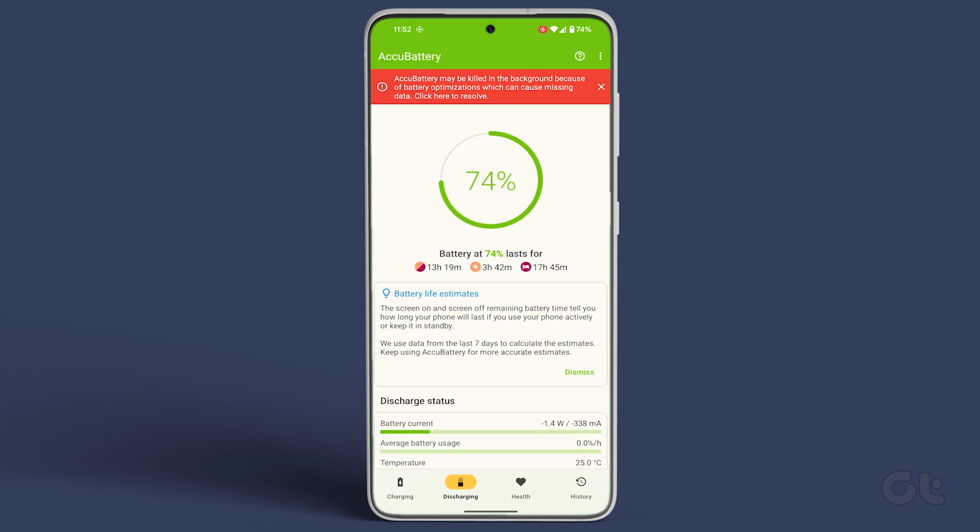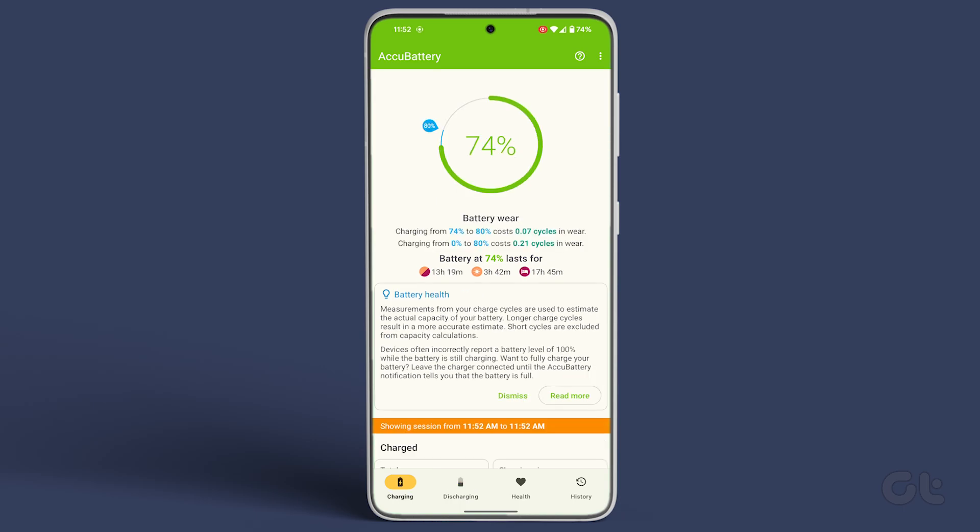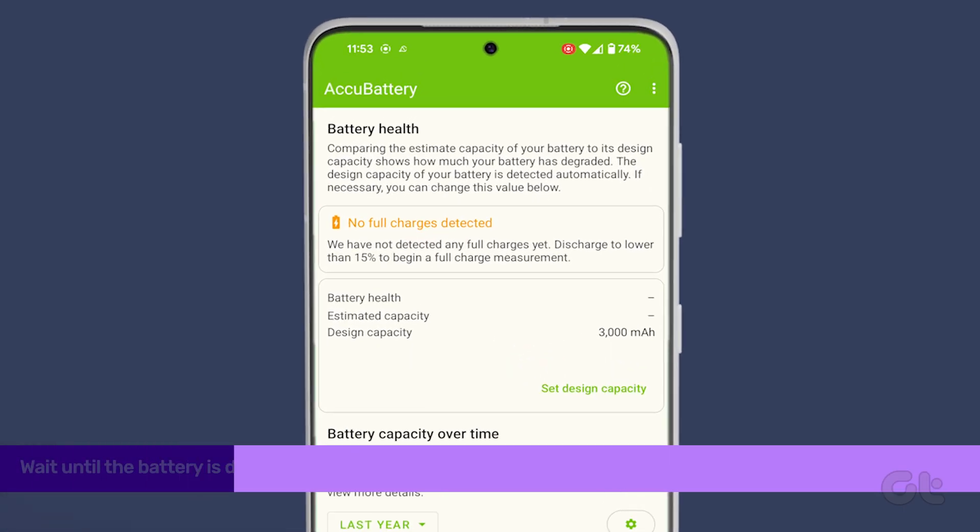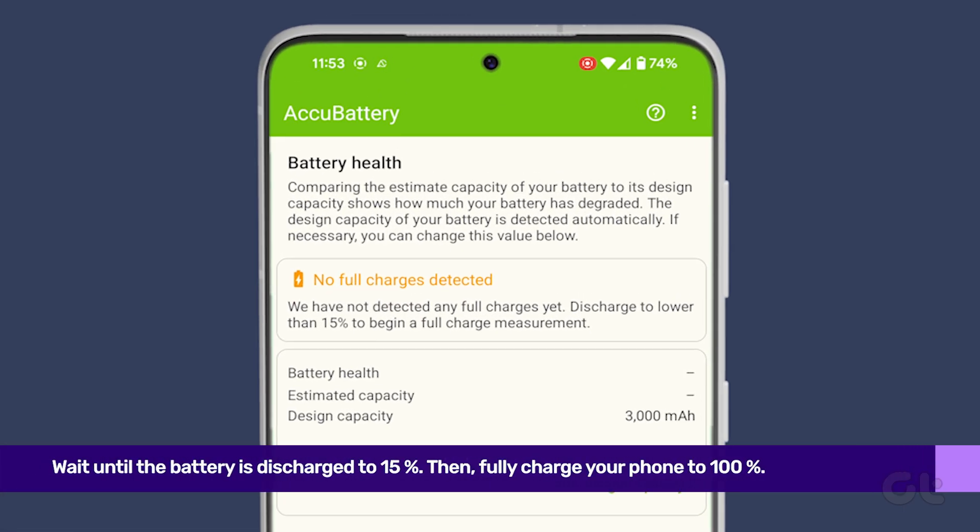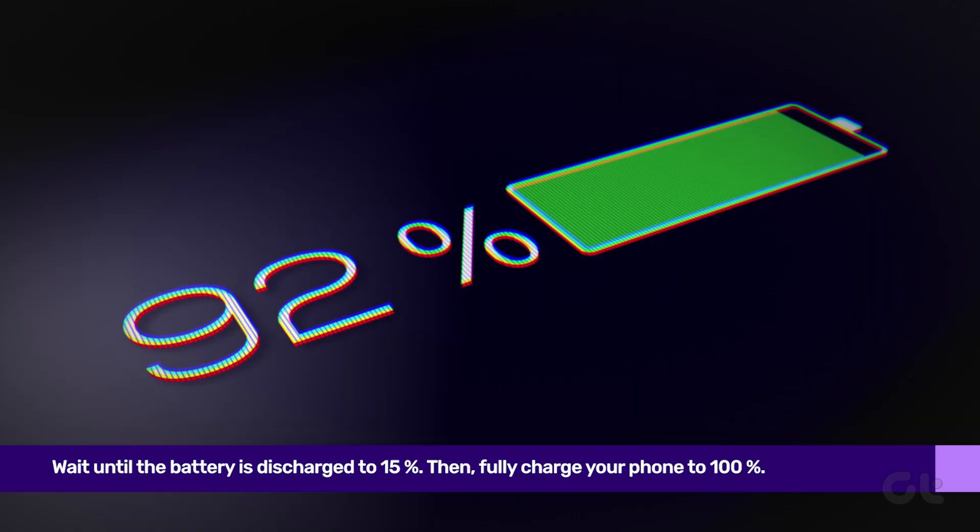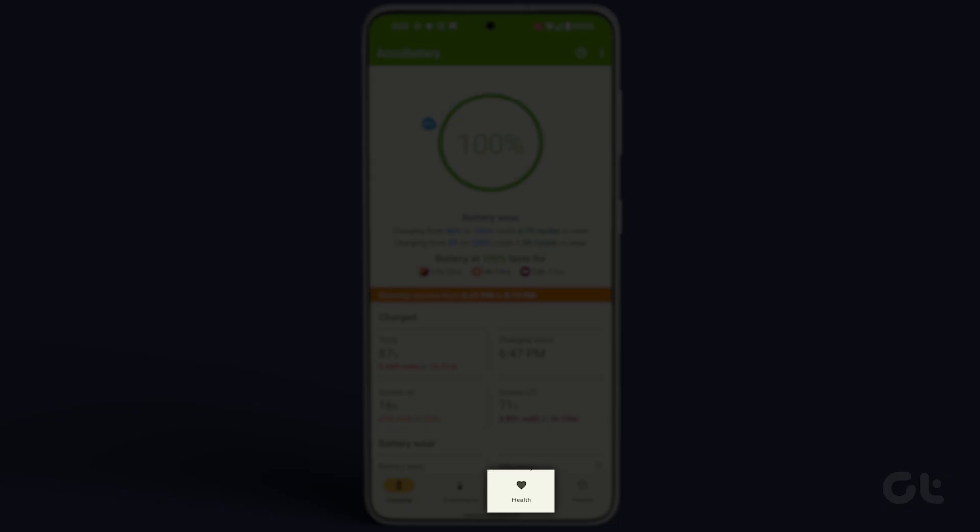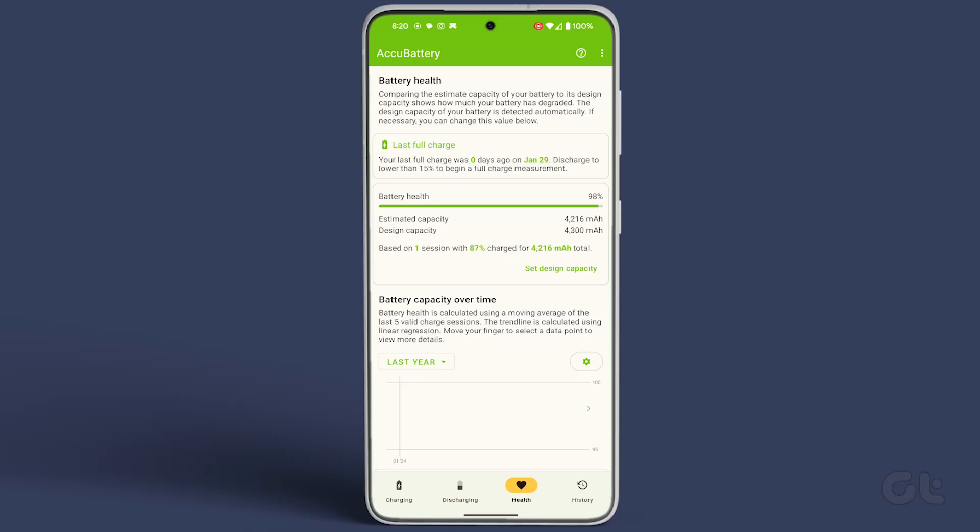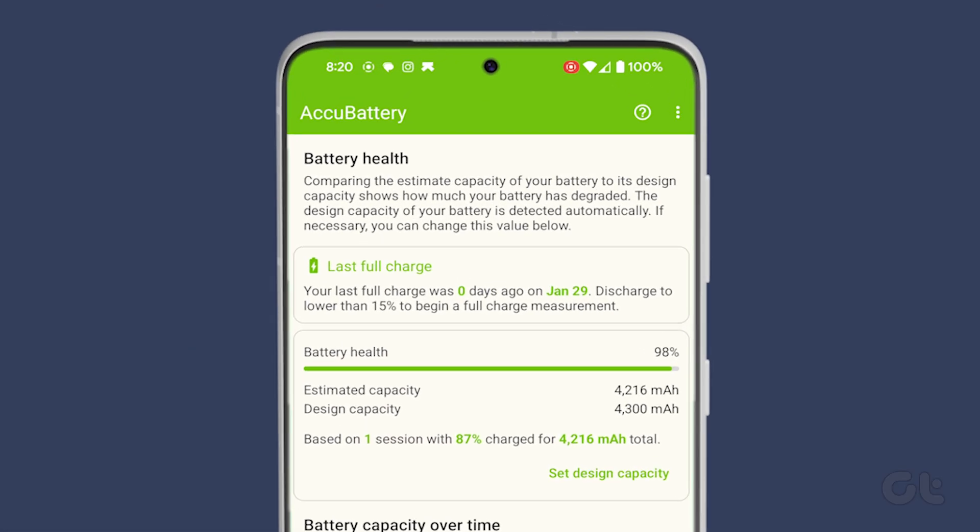Now you need to wait until the battery is discharged to 15 percent or below, then fully charge your phone to 100 percent. Tap on the health section of the app. You can see the battery health of your Android device.